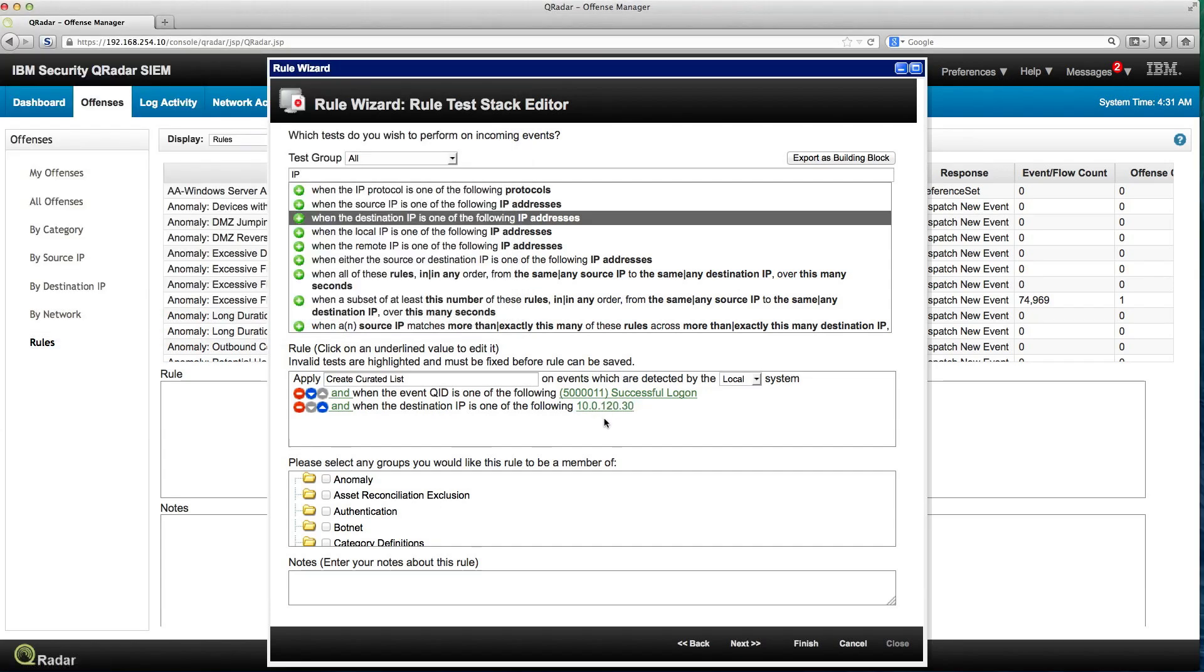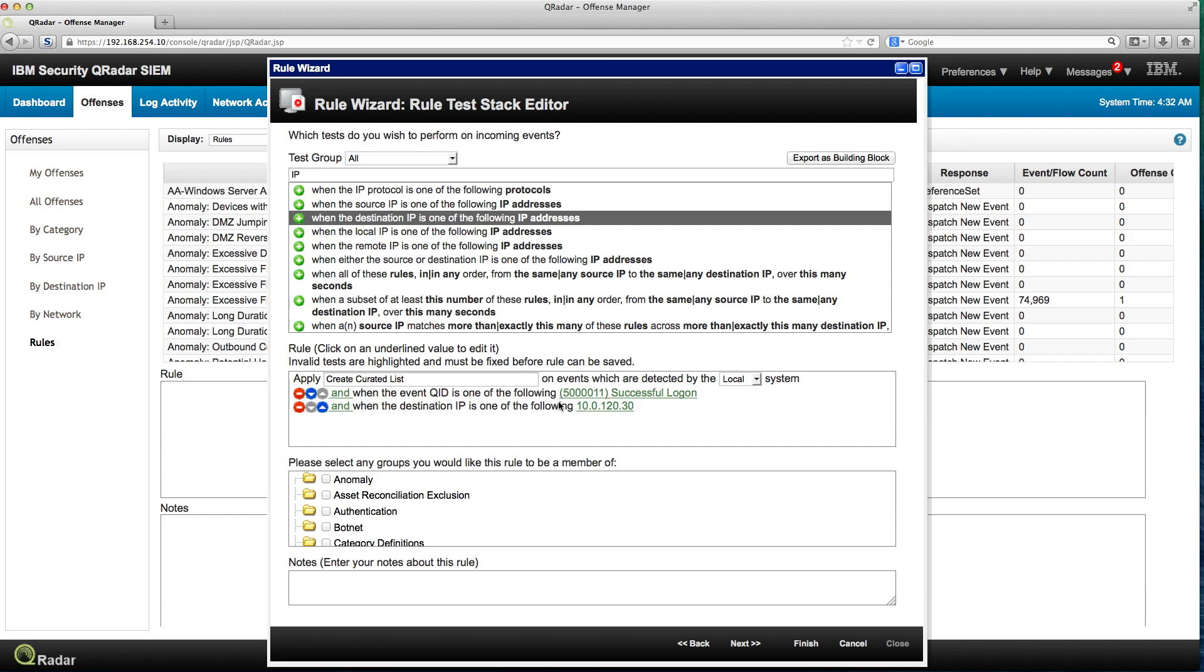So this rule every time any user logs in is going to fire on this condition. But there's something you may consider odd here. I'm just going to talk briefly about performance. I'm checking on every Windows successful login of everybody in all the systems and then I check the ones on this particular event.